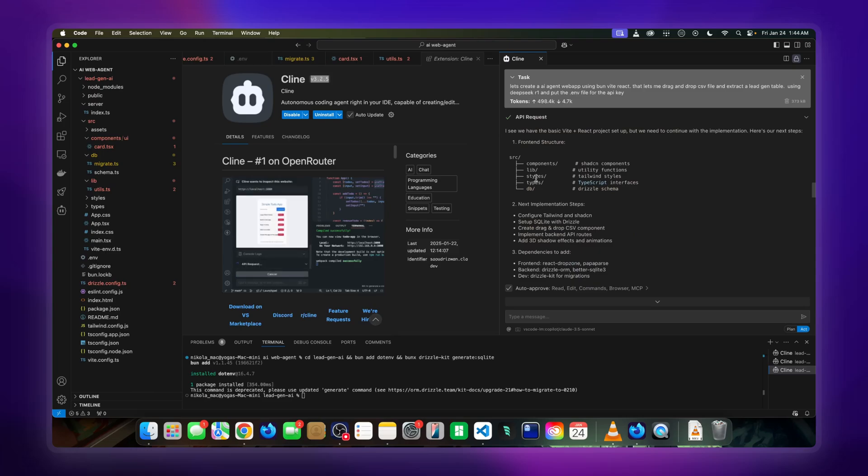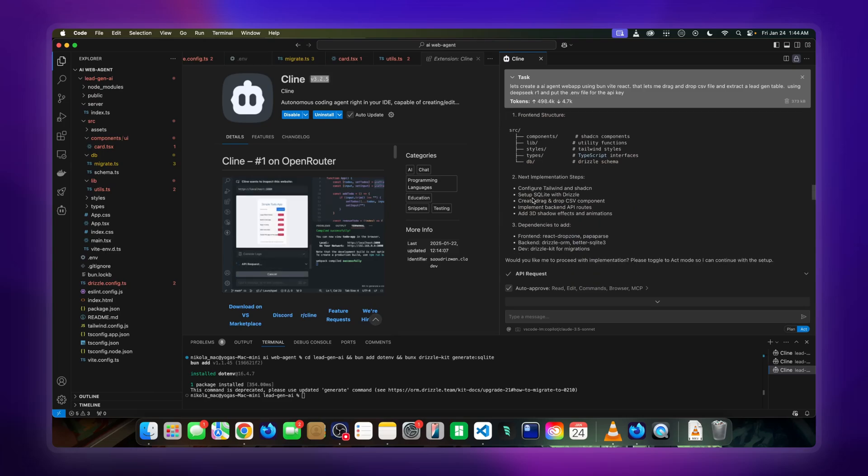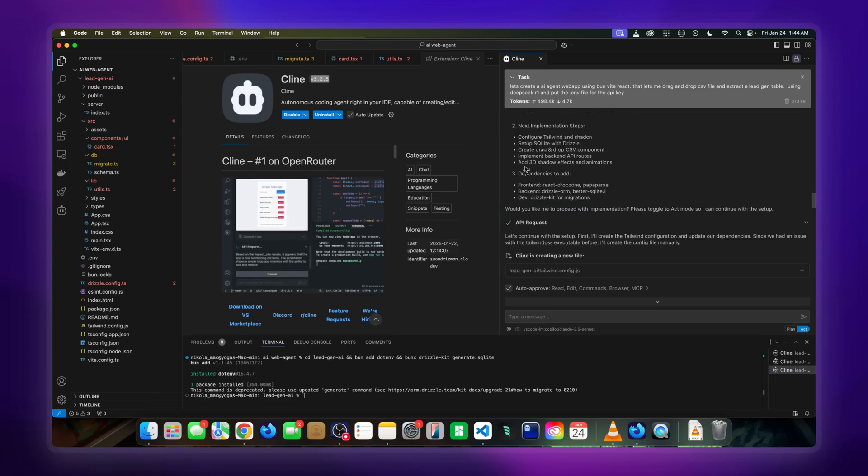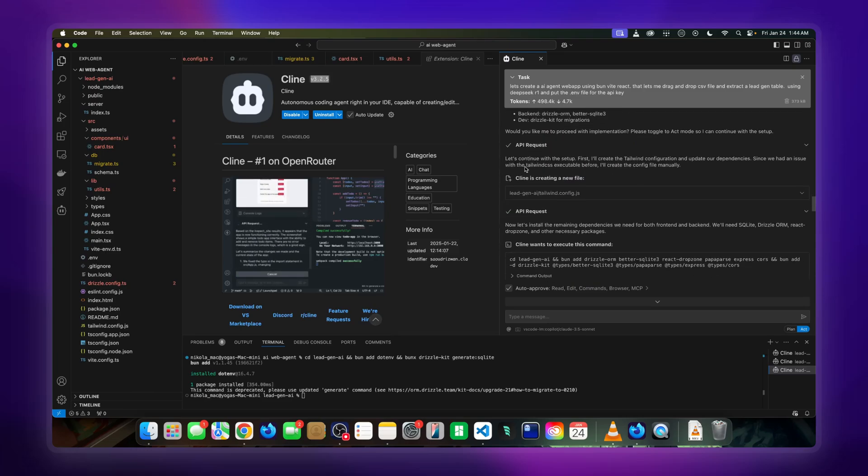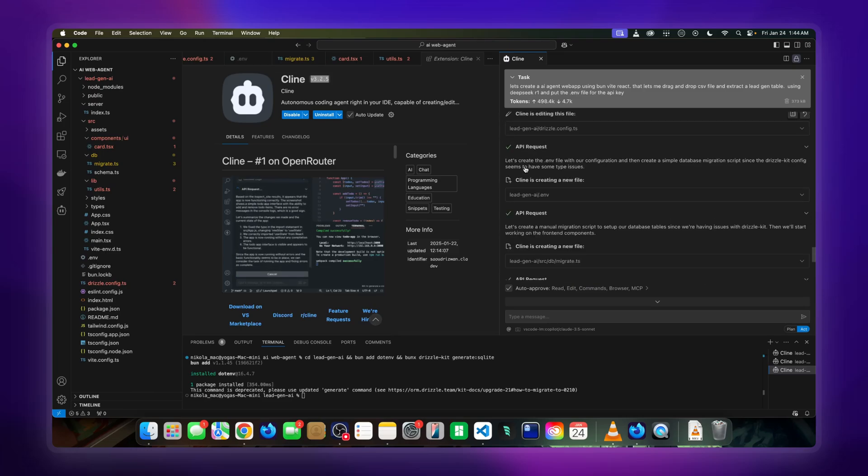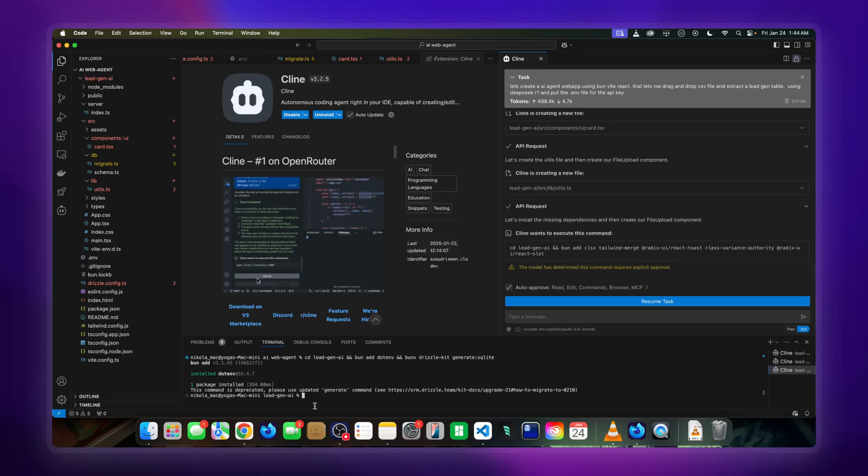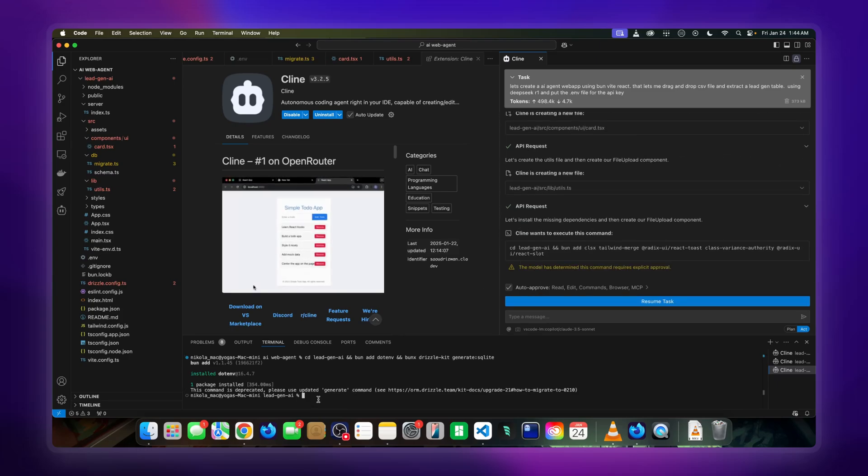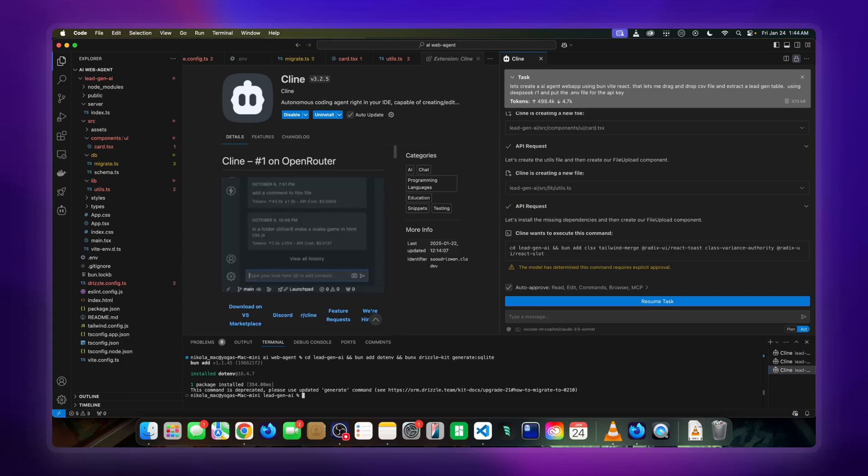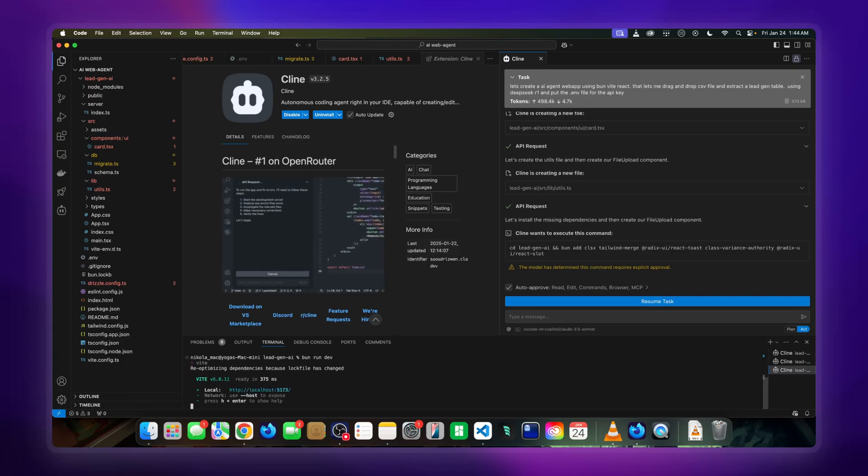Here we see all the executions that were done. These are all done by Sonnet. It runs all the way, it makes all the questions, and it's done. As you can see, my thing is here. Let me see how it works. Run dev, there you go.